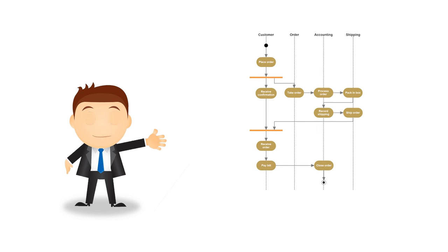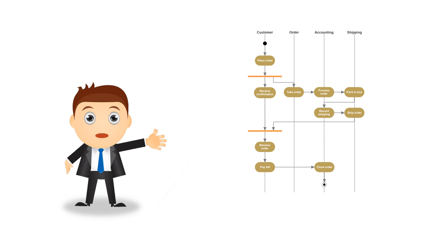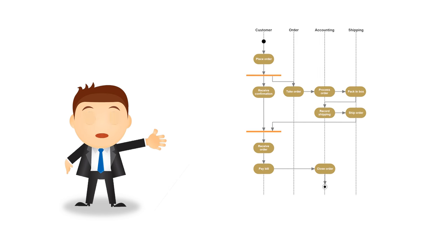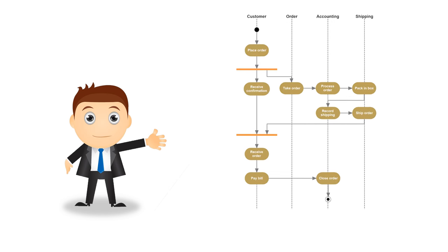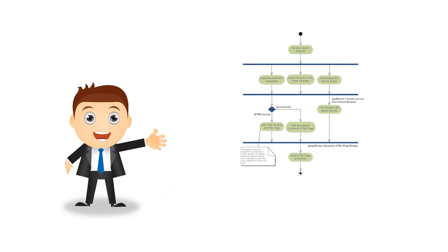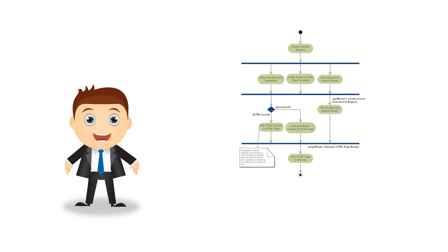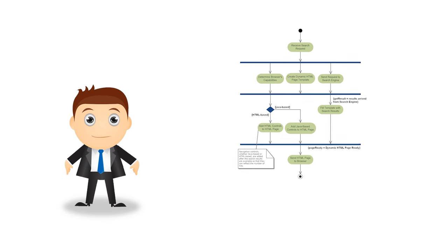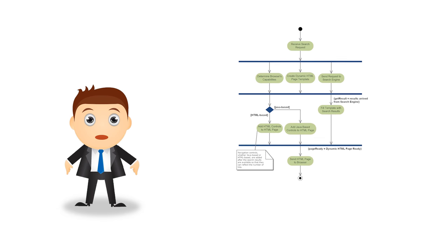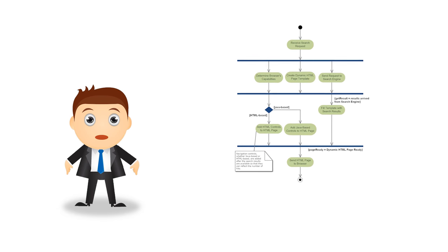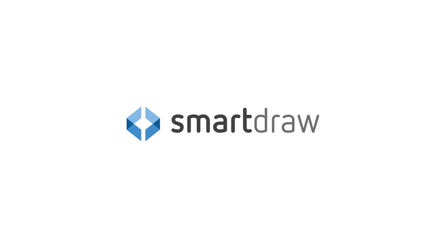Those are the basics of activity diagrams in a nutshell. We hope this helps you understand them going forward, and get you on your way to making your own. Thanks for watching.